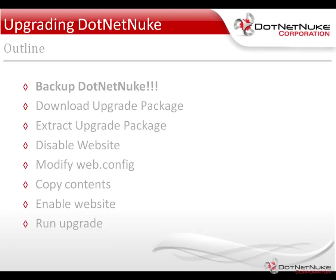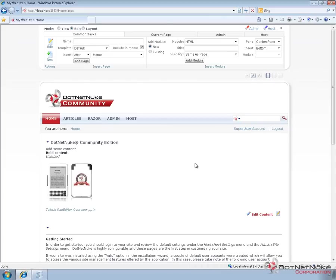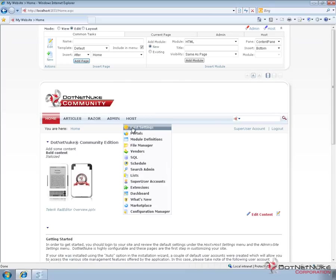I'm going to switch over to our .NET Nuke 5.6.1 instance running on WebMatrix. I'm currently logged in, but we will go to the host settings page just to show you which version of .NET Nuke we're currently running on.